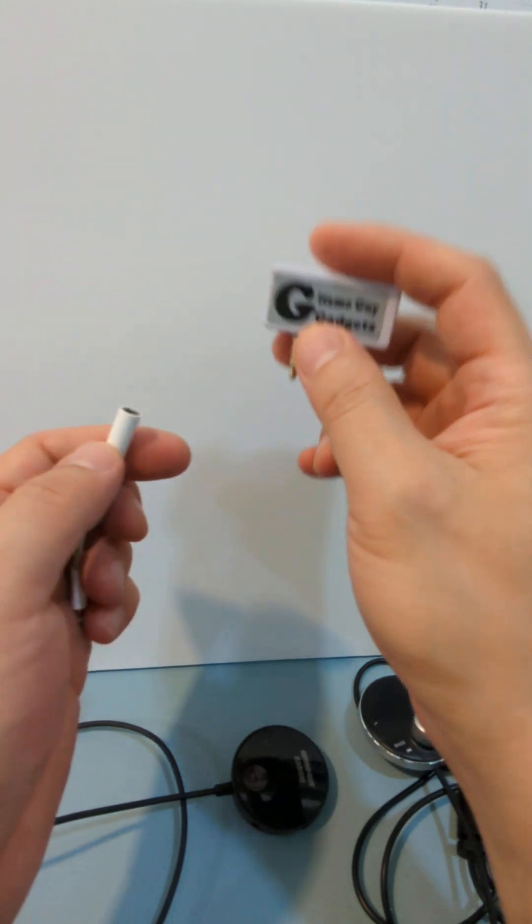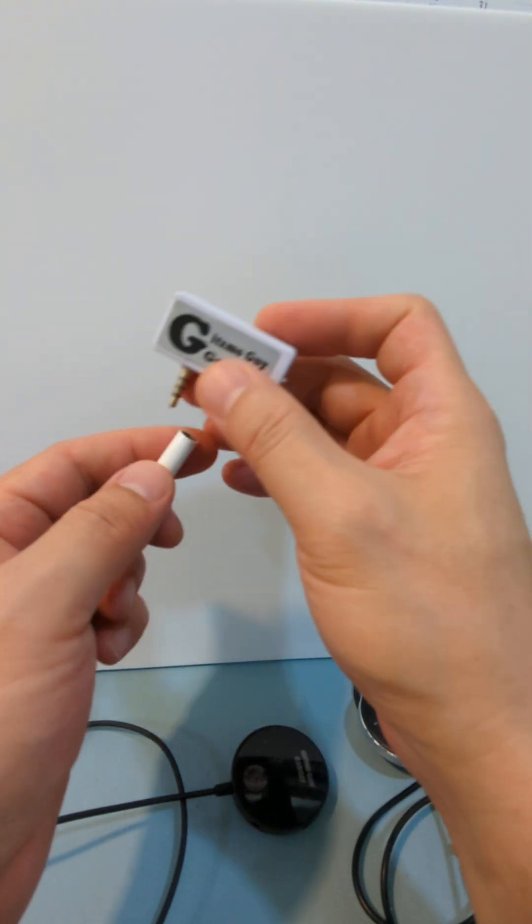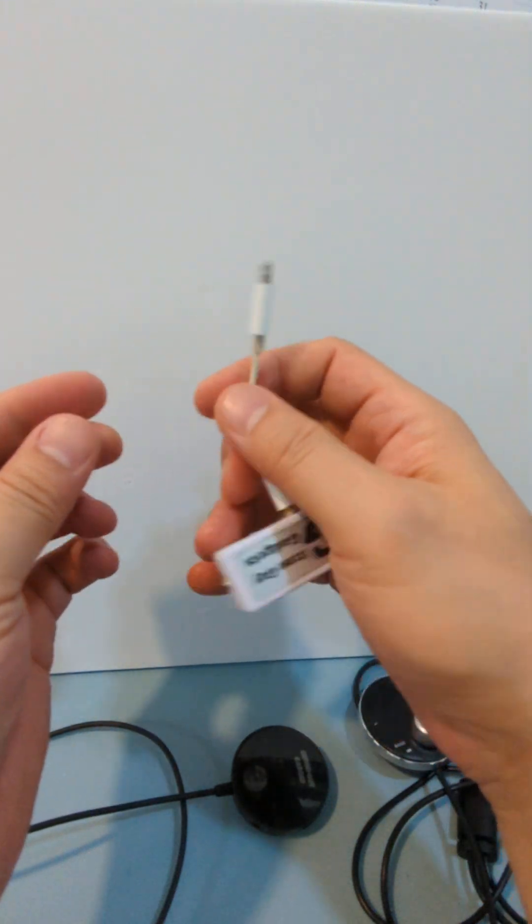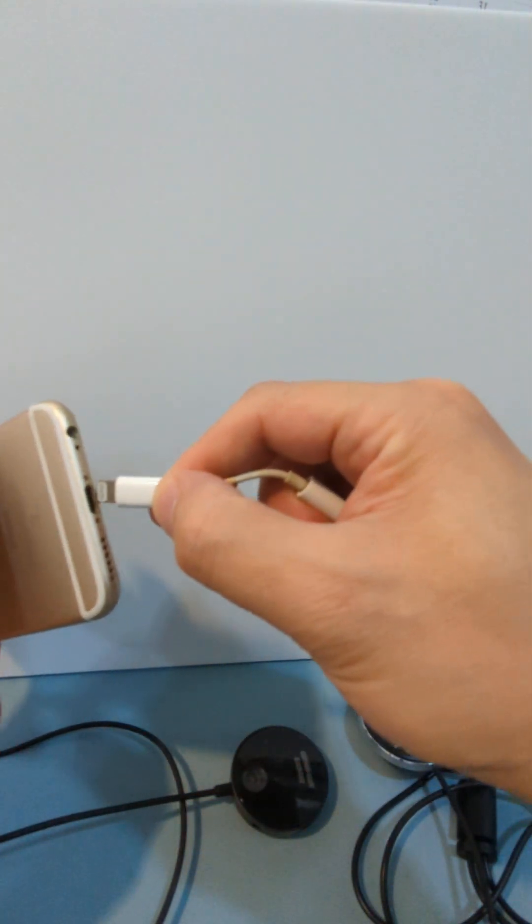So to be able to use the Gizmo Guy gadget, you have to plug this in and use the dongle and plug into your iPhone like this.